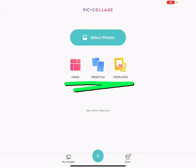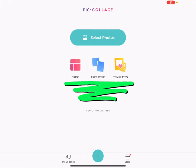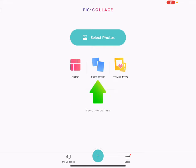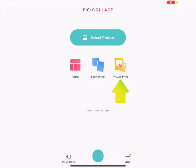You will see three canvas options. Grids allow you to choose elements and quickly snap them into a template. Freestyle allows you to start from a blank canvas. Templates provides a set of pre-created templates for different projects and occasions. We will focus on creating a collage in a grid.